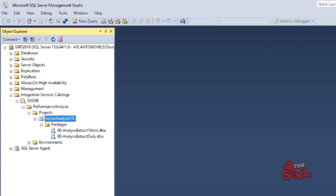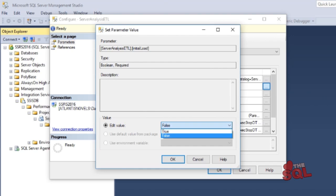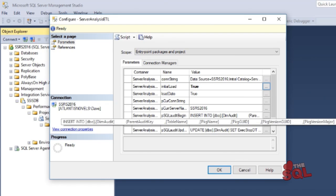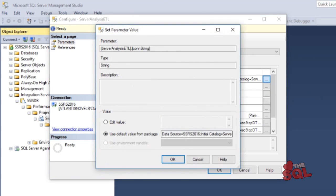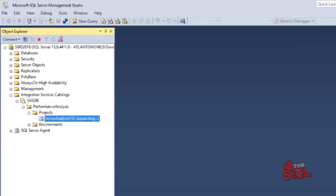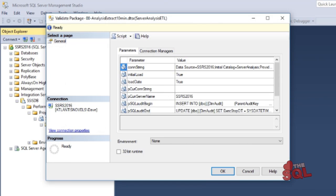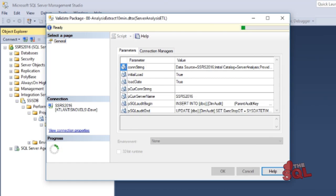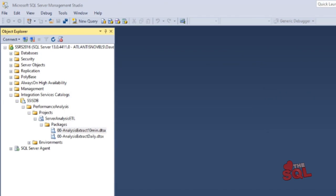Here we'll set our load and date values to true, then make sure the connection strings in our development environment are updated if we're moving this to production. Then click OK. On our source, at point of project, right-click and select Validate to make sure all is good. We can then view the report and see if there are any initial configuration errors that may need fixing.